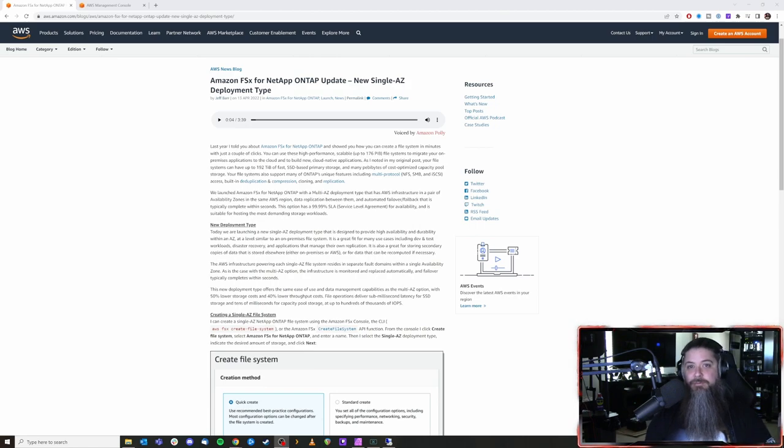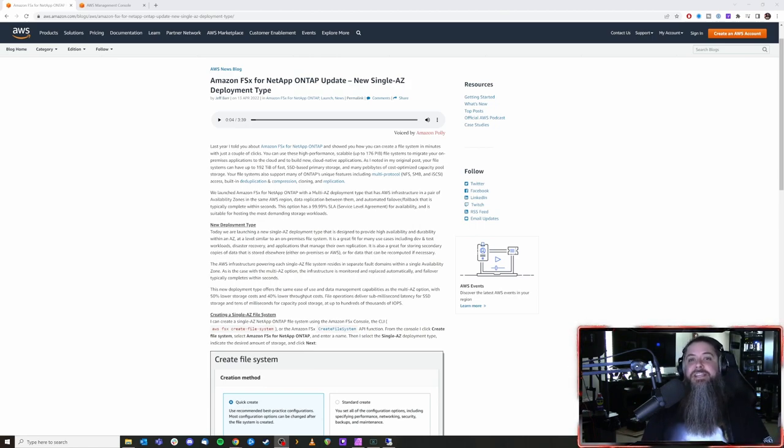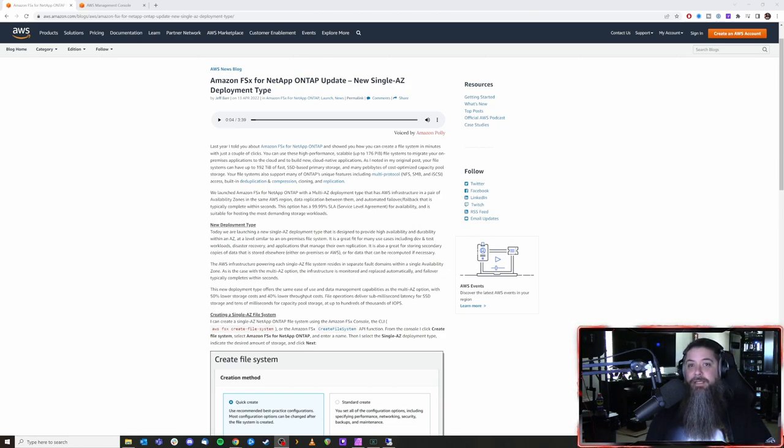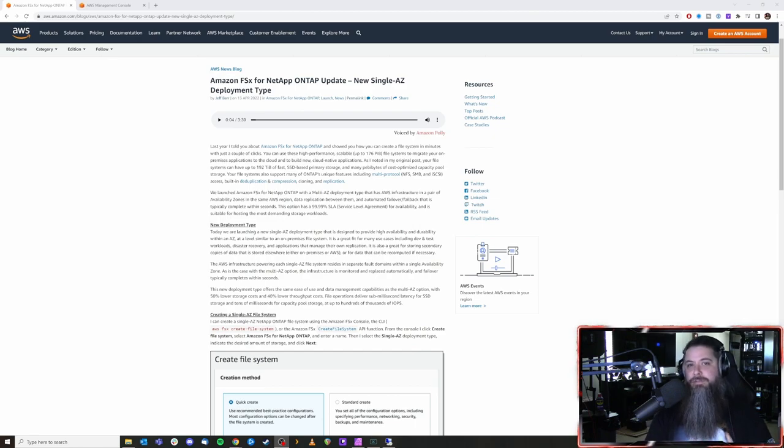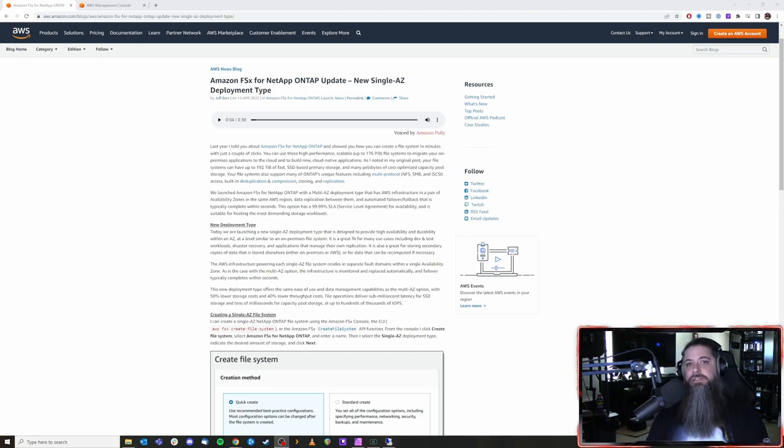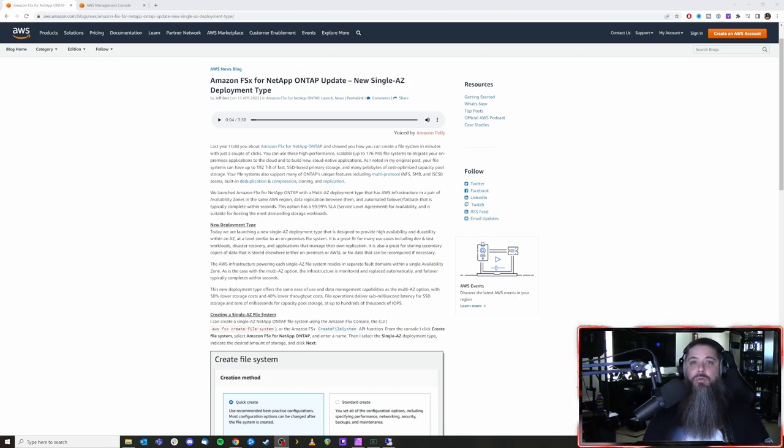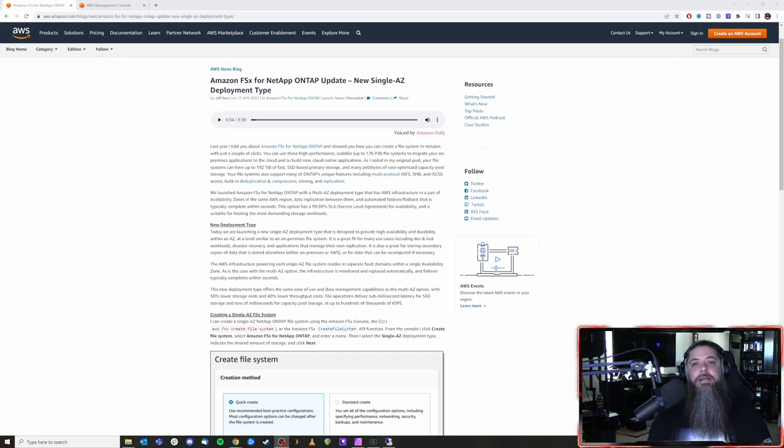One of several things that we've been looking forward to and that is single AZ deployments for FSx ONTAP. Now I want to go over this in a little bit more detail because there is a ton of nuance and architectural type of conversations that we need to have when it comes to multi AZ versus single AZ and if you're an on-prem administrator the way that you need to think about and approach this.